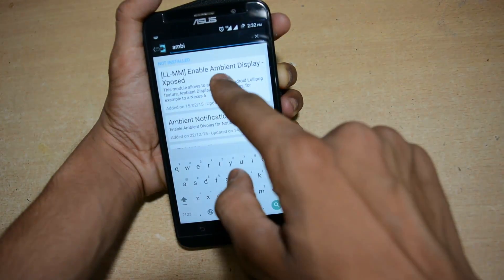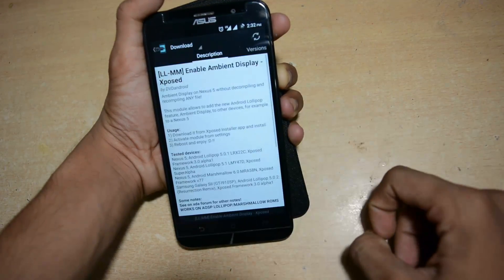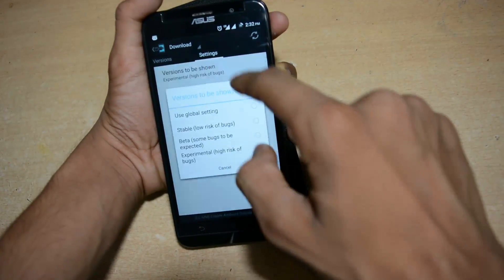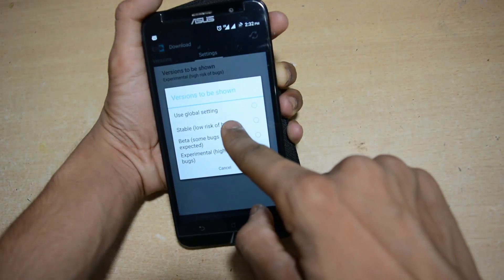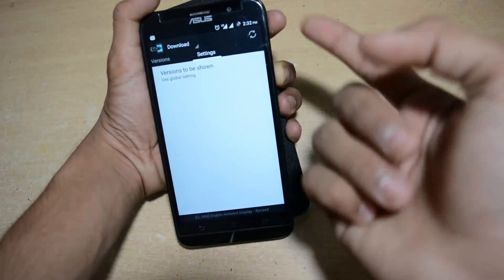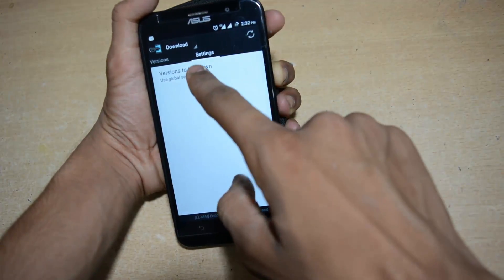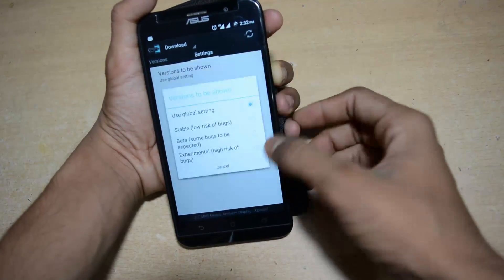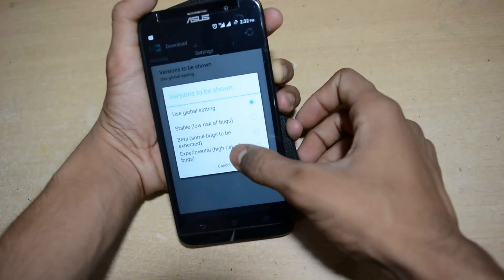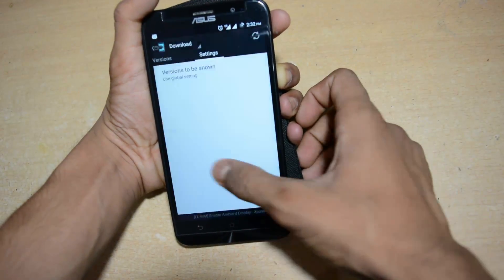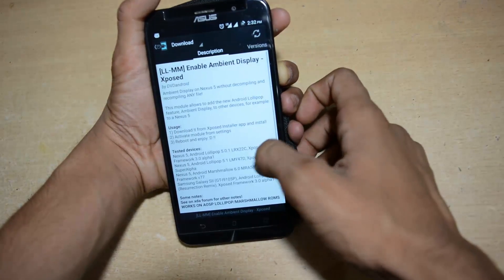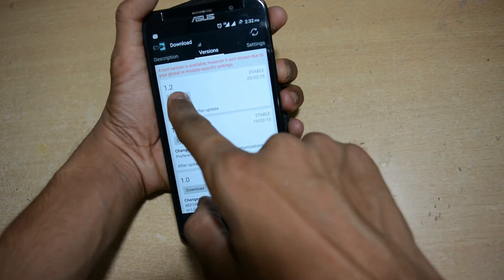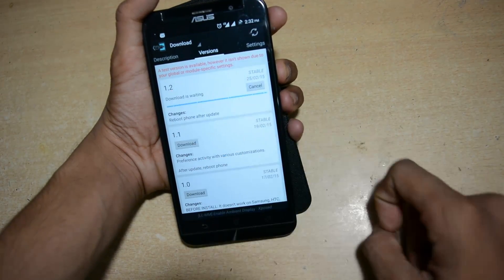Search for 'ambient' and you will see it listed for Lollipop and Marshmallow — so it works on those Android versions. You can select the global setting or experimental channel. Use global setting because it's more stable; experimental gives you the latest version but carries higher risk.